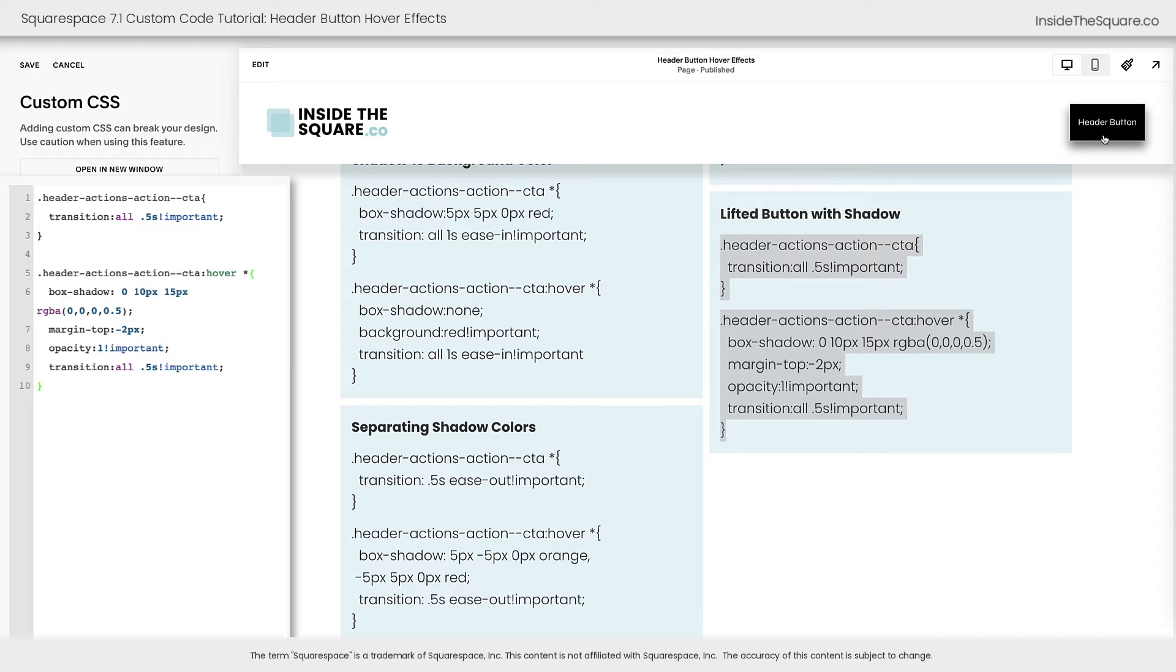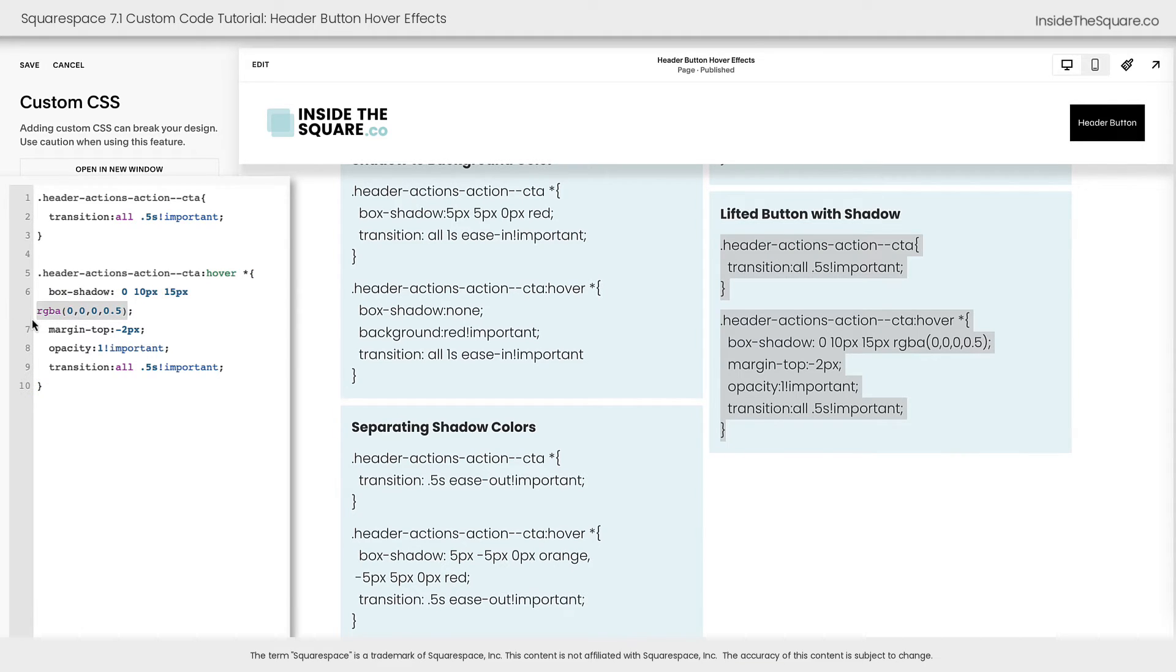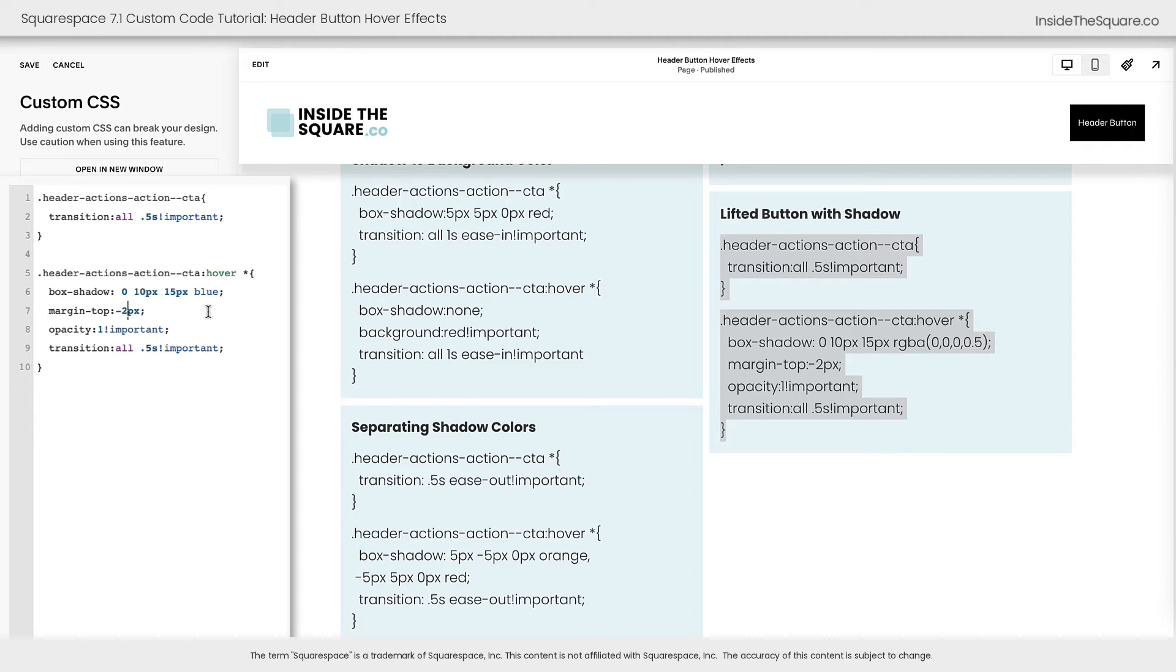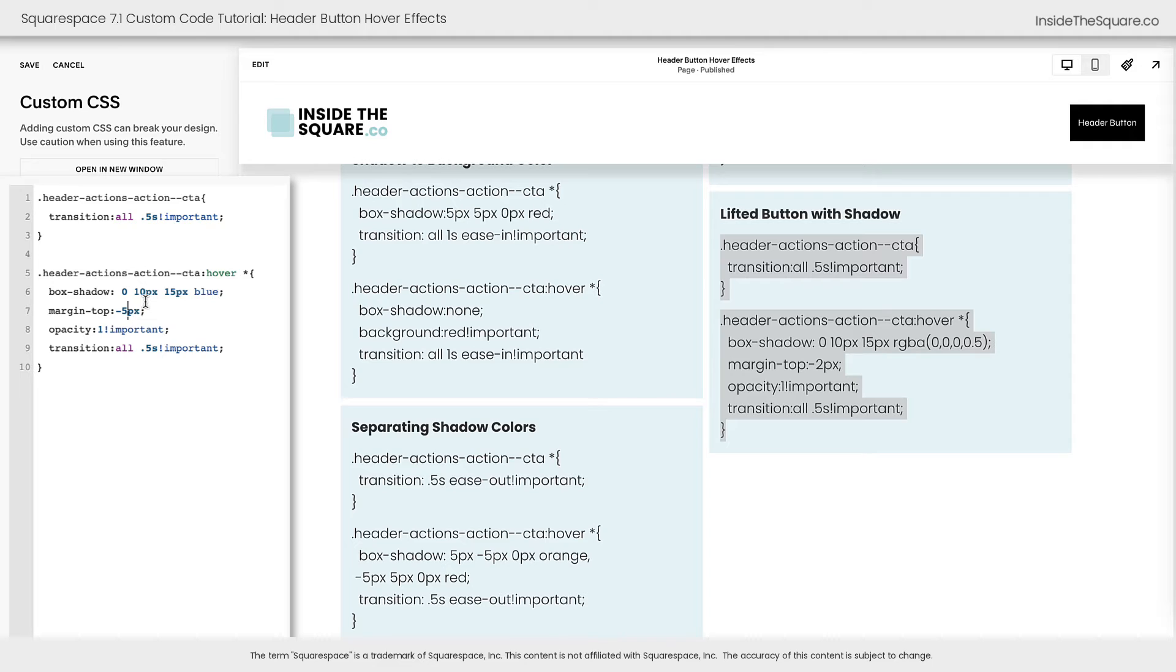It's a super simple code. You can modify this box shadow any way you want to, maybe changing the color up to something like blue, for example. And feel free to adjust the top margin value here. Changing it to a different value like negative 5px will make it a little bit more dramatic, super customizable.